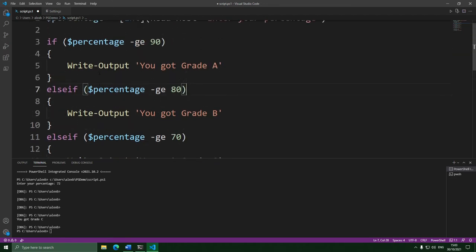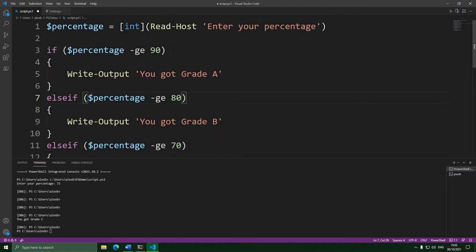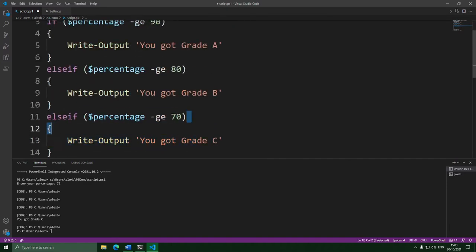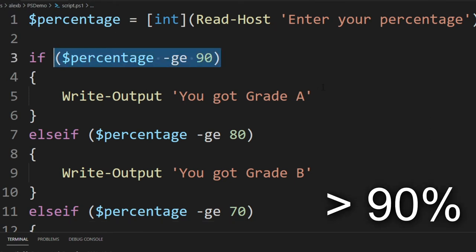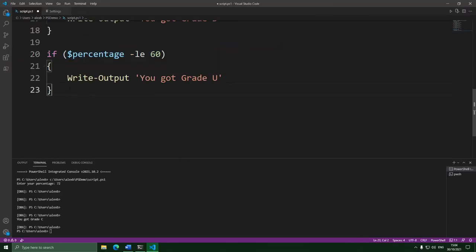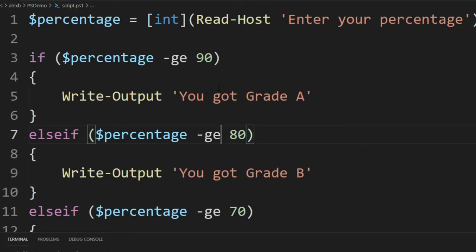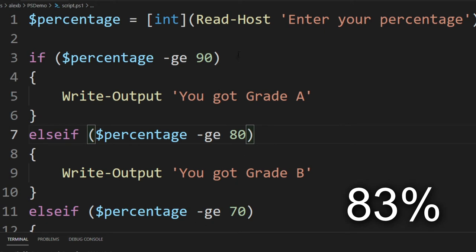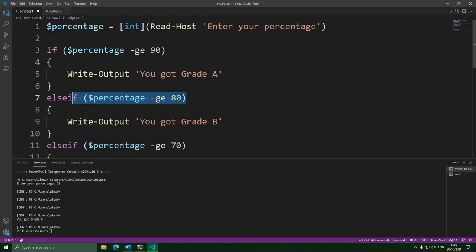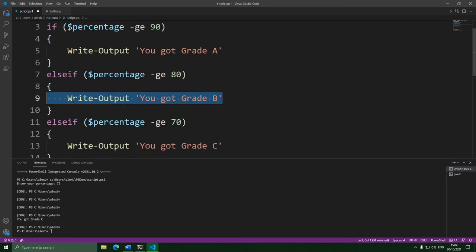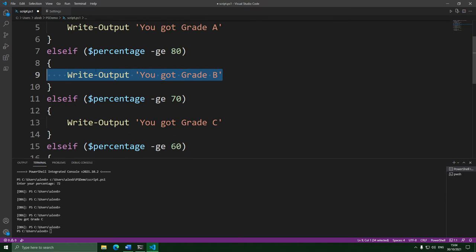The way else-if works is exactly the same as before — only when the if statement above failed will it check this condition. You can chain lots of else-ifs one after another, and only when the else-if above fails will it check the next one. If the percentage is above 90%, it prints grade A and jumps over all the else-ifs. If the percentage was 83%, the first condition is false, so it runs the next condition, which gives true and prints B. Because that condition was true, the rest of the else-ifs don't run.